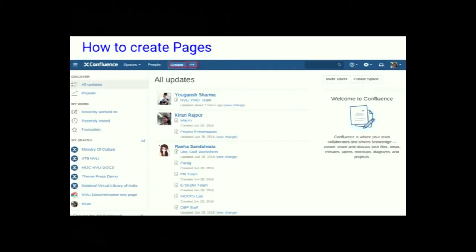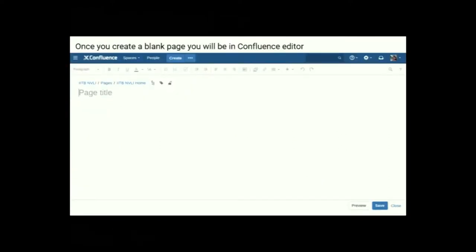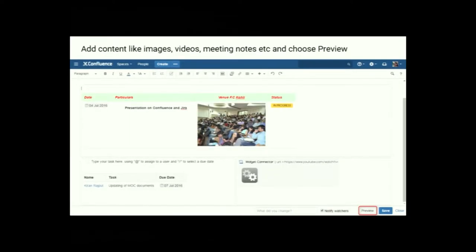How to create pages? There are two ways of creating a page. If you are creating a blank page, you can hit the Create button on the Confluence header, or you can choose a blank page from a template. Once you have created a blank page, you will be in the Confluence editor, where you can name or rename your page, add content to it, format and save it. You can add content like images, videos, meeting notes, etc., and choose preview to see how your page looks, then choose Save.